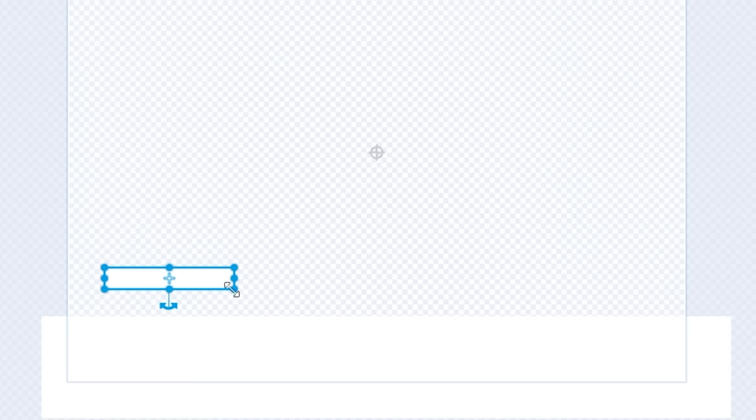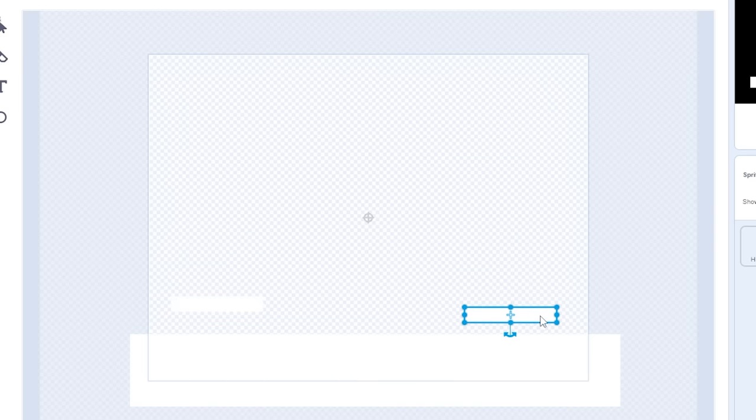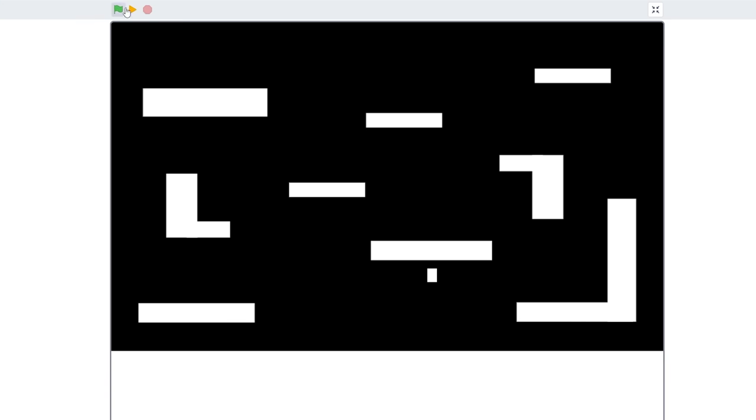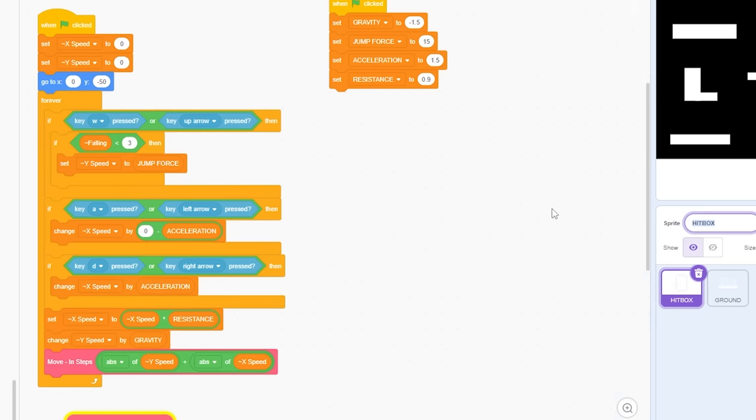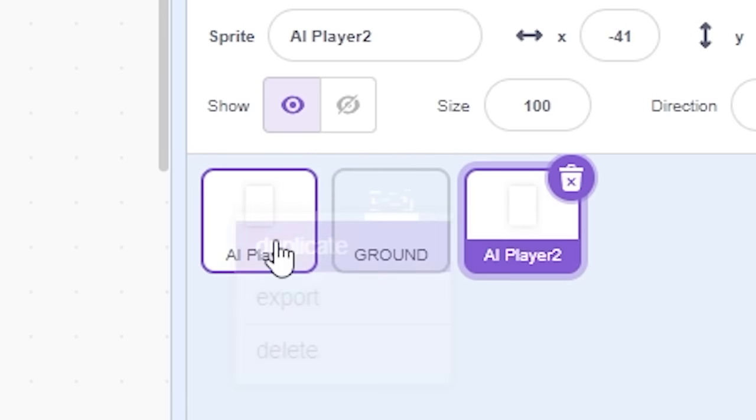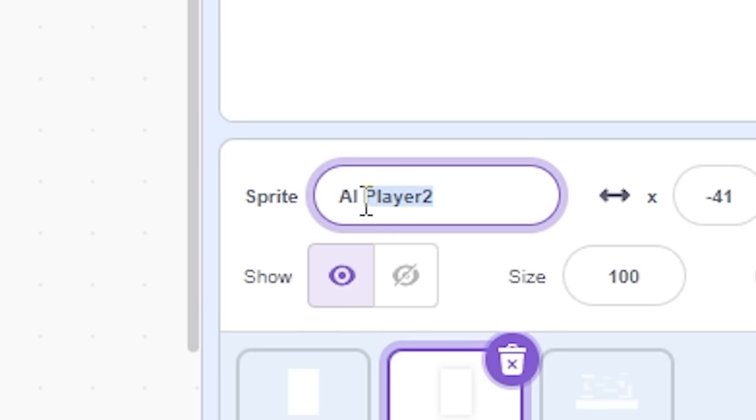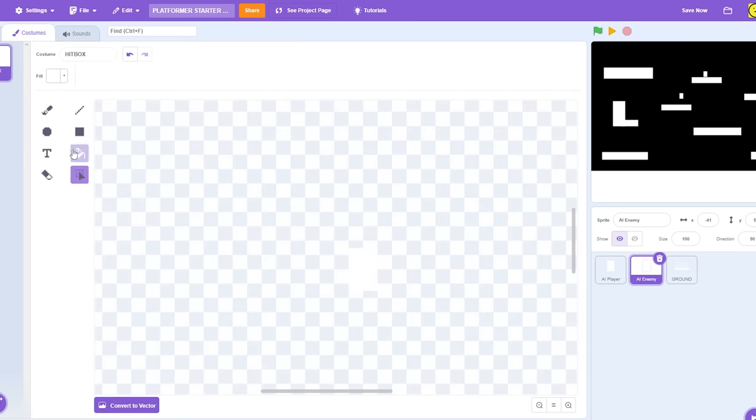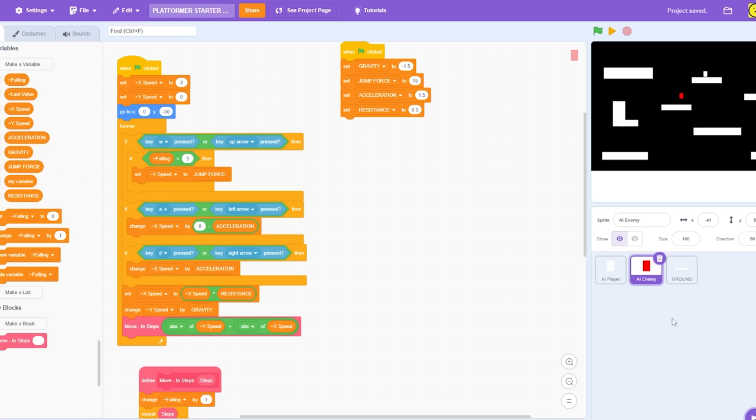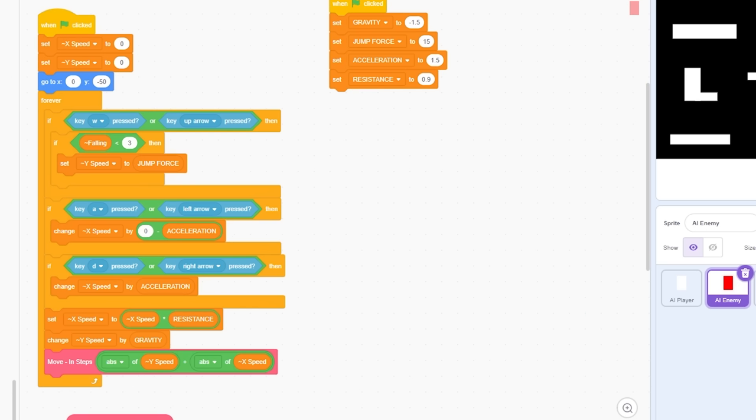And I'm gonna make some ledges or platforms, just so the man can jump on some stuff if he wanted to. So here's what the level's looking like so far. I think I should just make the enemy now. So I'm just gonna name him to AI player. Right-click duplicate, and name this AI enemy. And obviously, because he's an enemy, let's make him red. And so I'm gonna do a bit of coding, and I'll be back with an update.